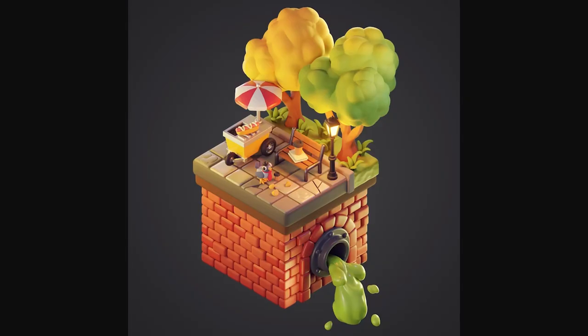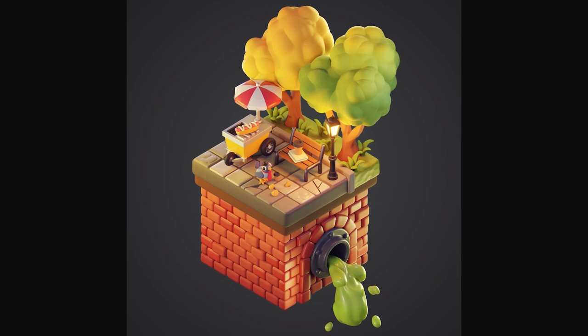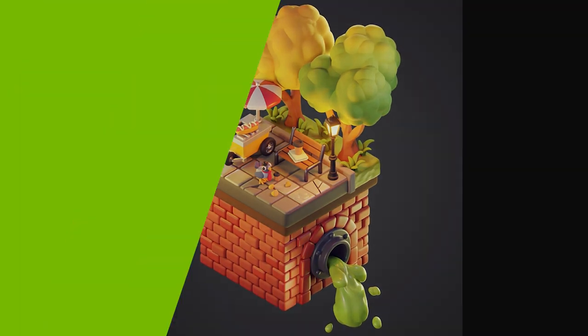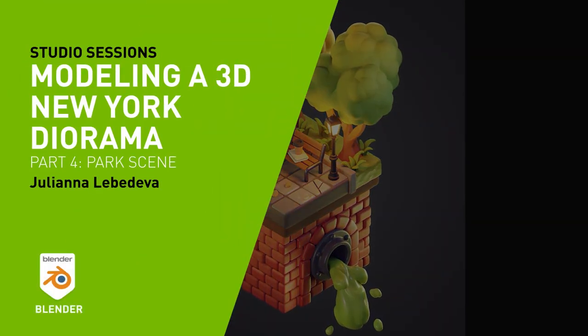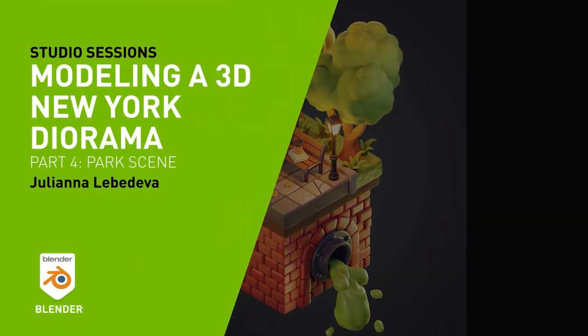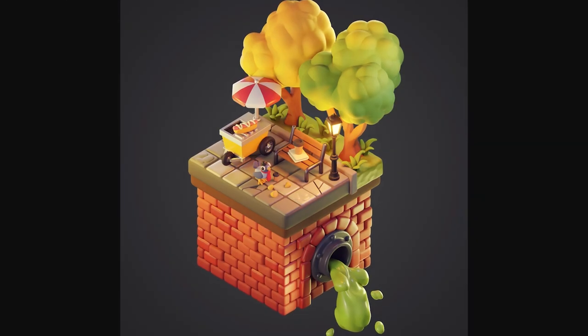Welcome back! This time I'm going to show you how I made a little park scene. The general composition for it I made in the first video and in this one I'm going to show you how I made individual objects.